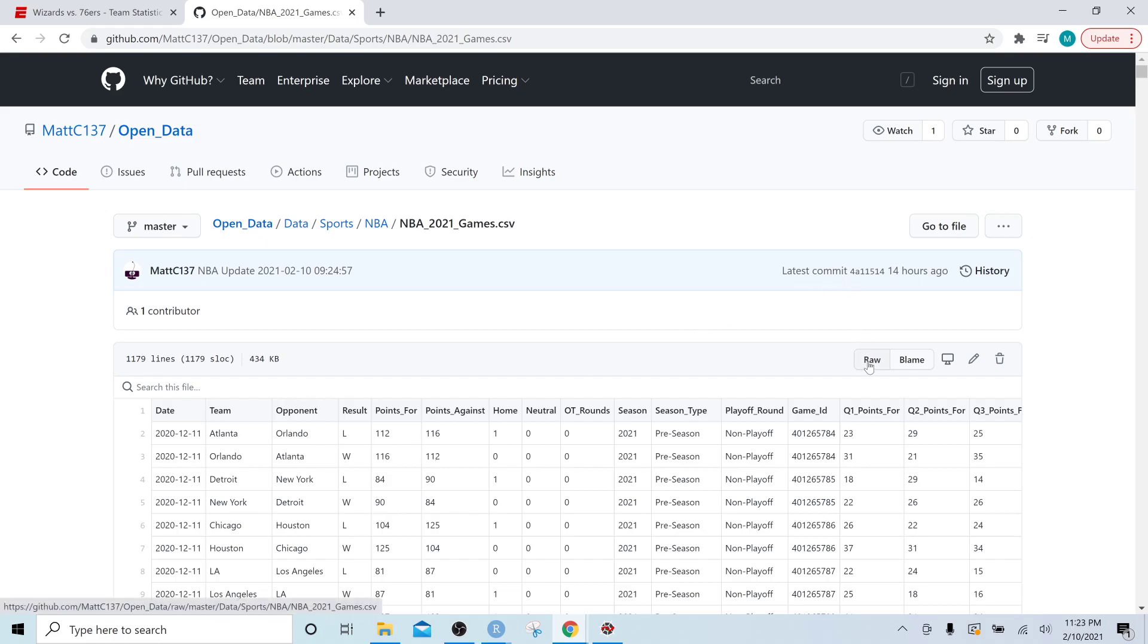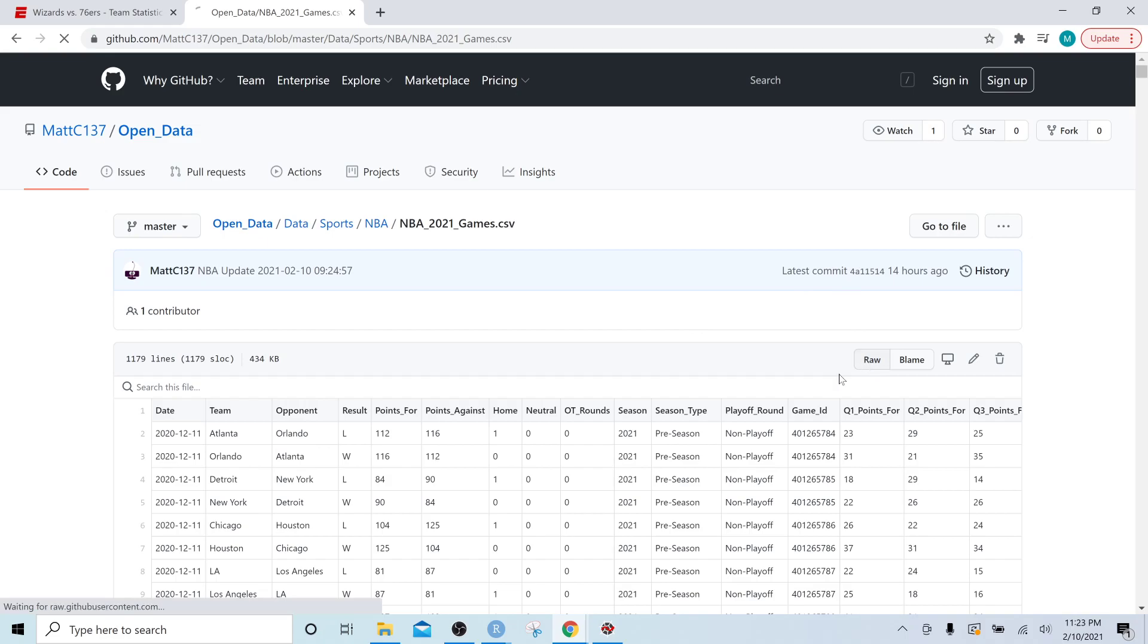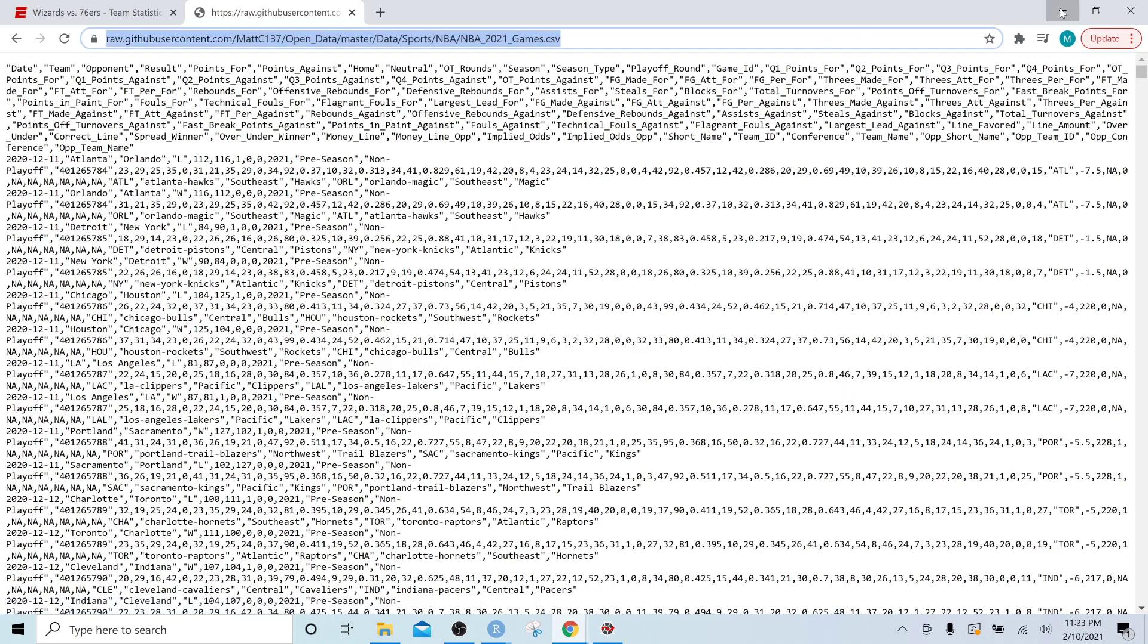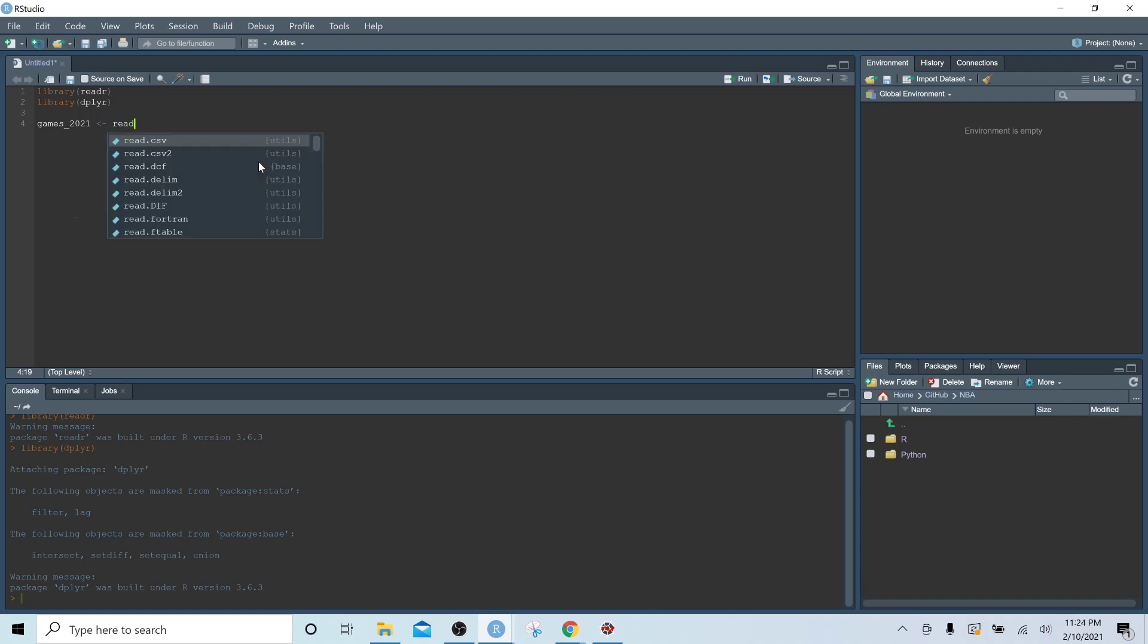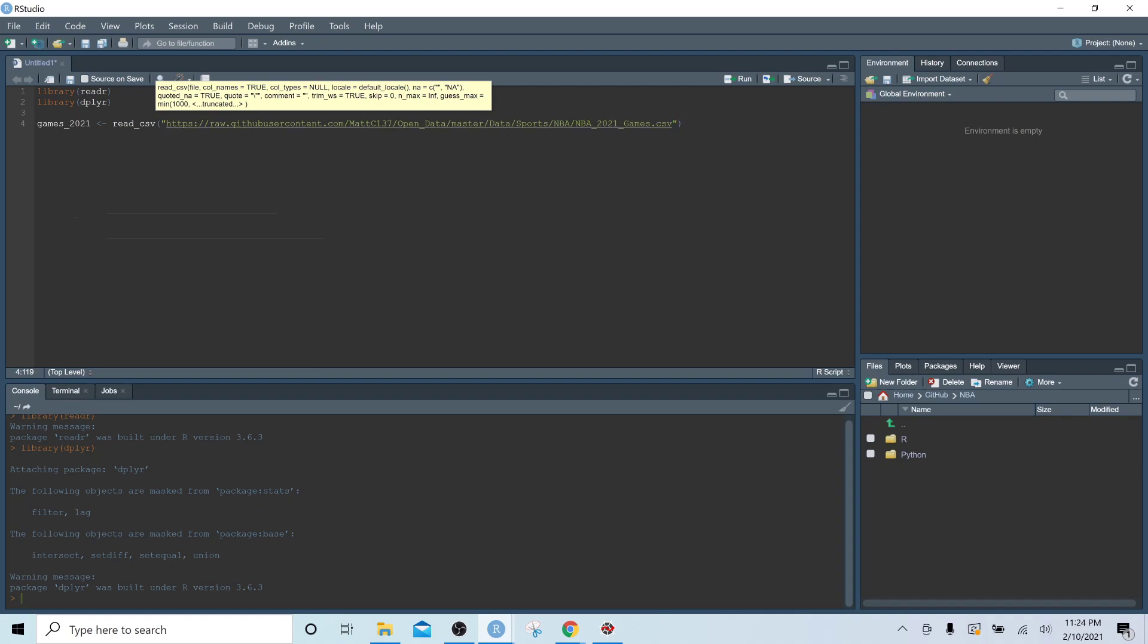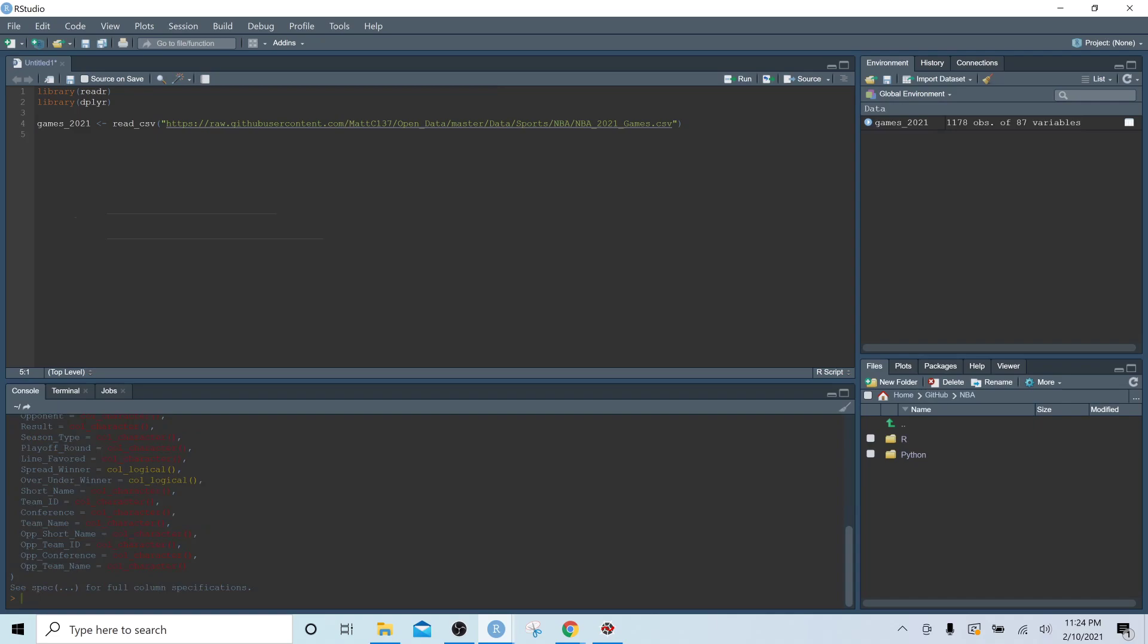So we're going to click raw and we are going to copy out this URL. And we're going to write a variable called games 2021. We're going to use the function read.csv and we're going to paste in that URL in quotations. And then we're going to click control enter. And that is going to import the data. So it's that simple just to get this data into our session.